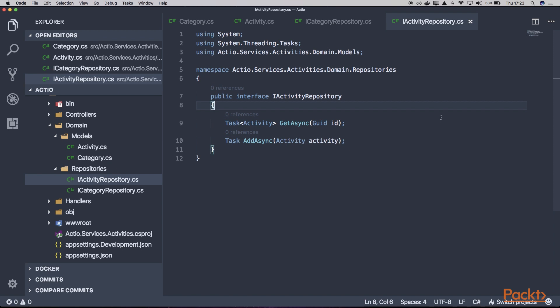In this video, we talked about the domain of the activity service and created our entities and the definition of our repository interfaces.